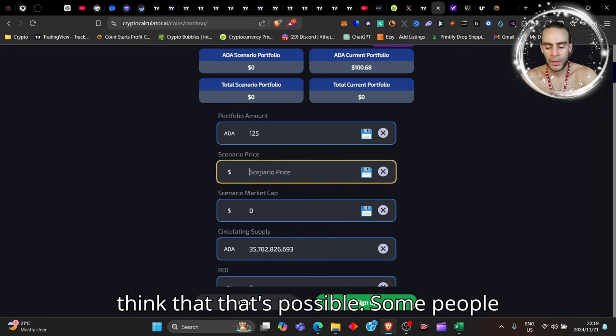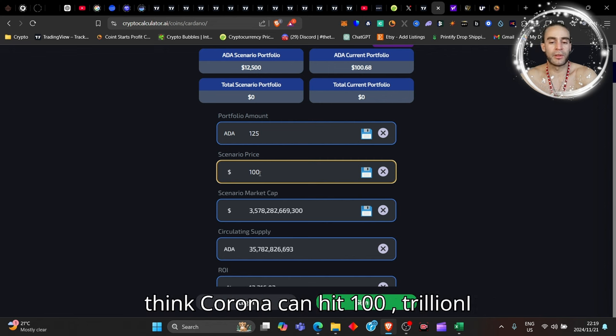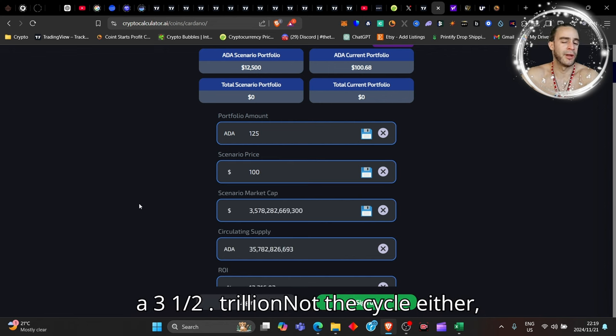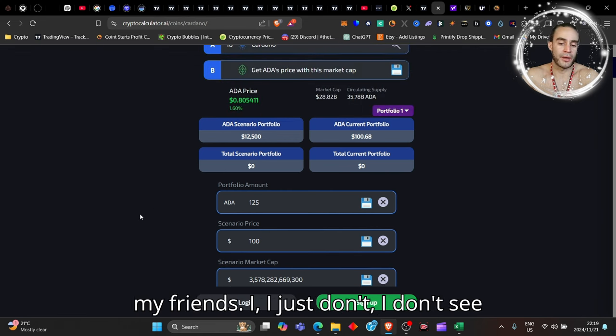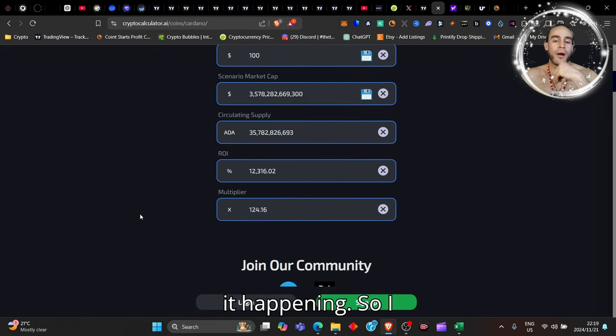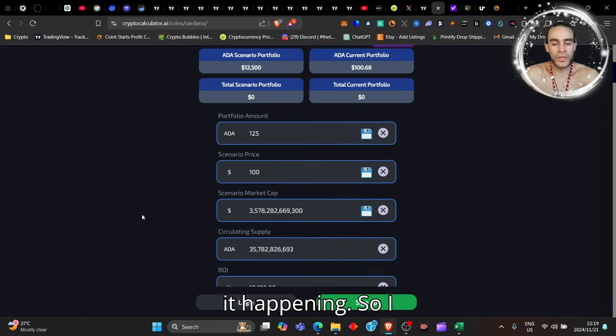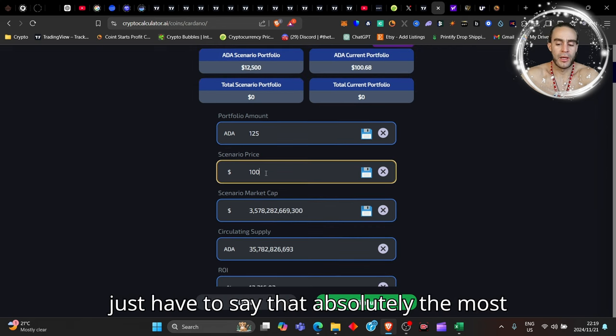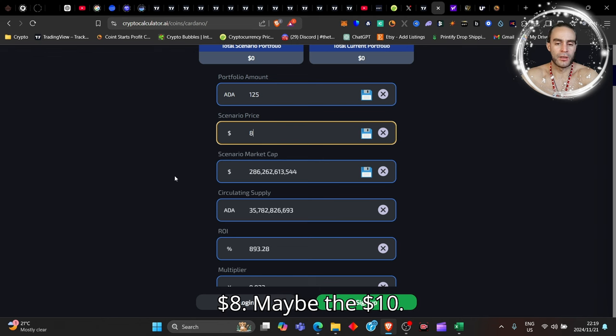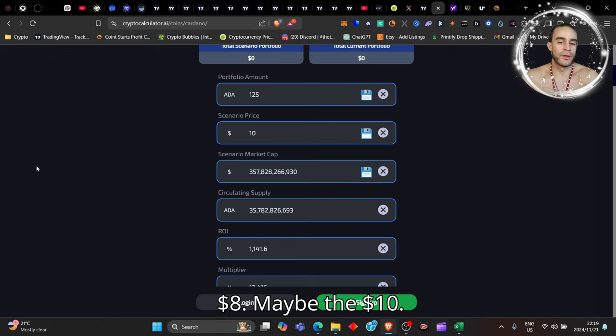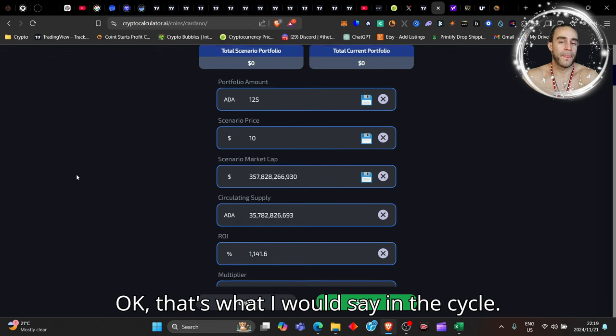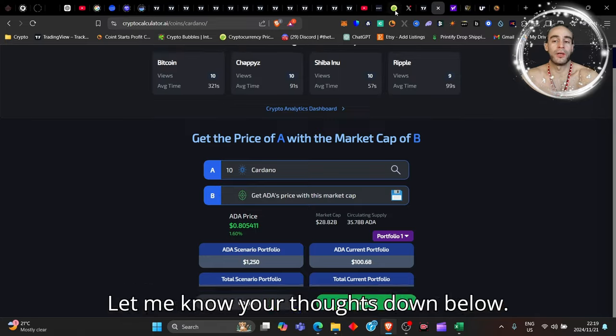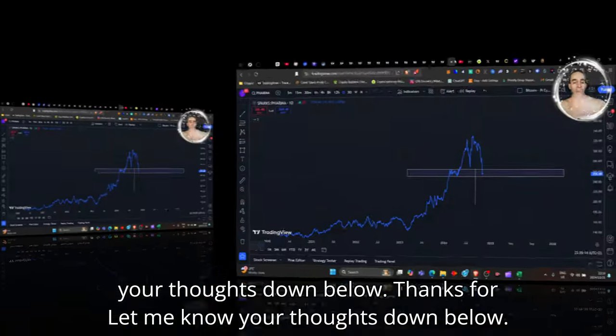Some people think Cardano can hit $100, which would give us a 3.5 trillion market cap—not this cycle either, my friends. I just don't see it happening. The most reasonable, I would say, is probably the $8, maybe the $10. That's what I would say this cycle. Let me know your thoughts down below.